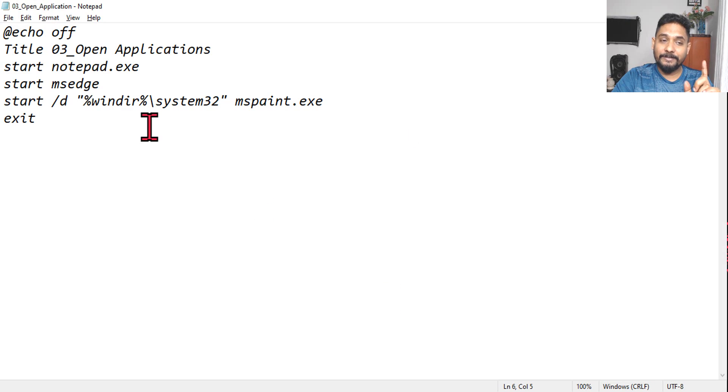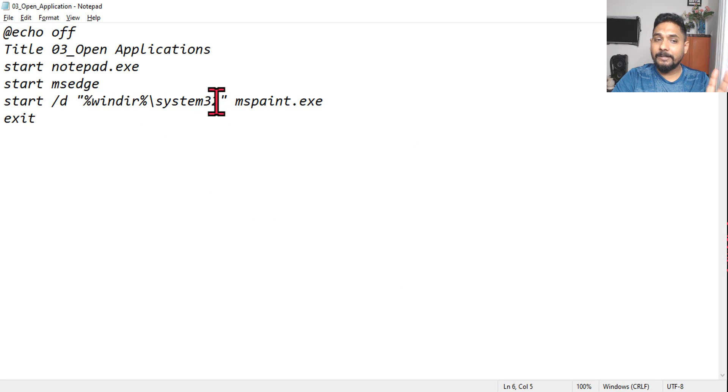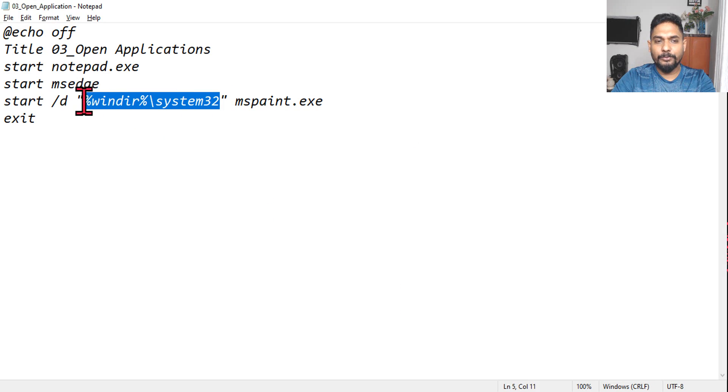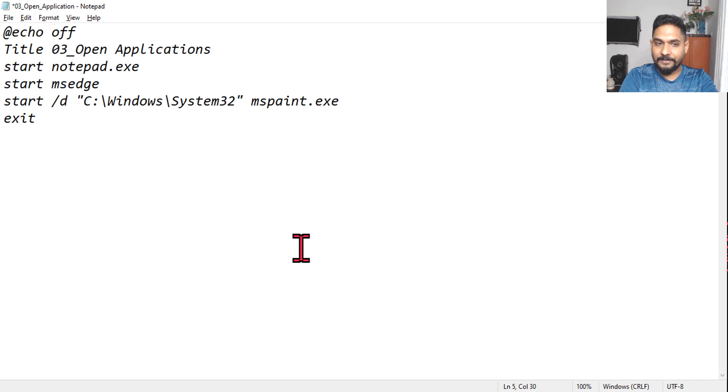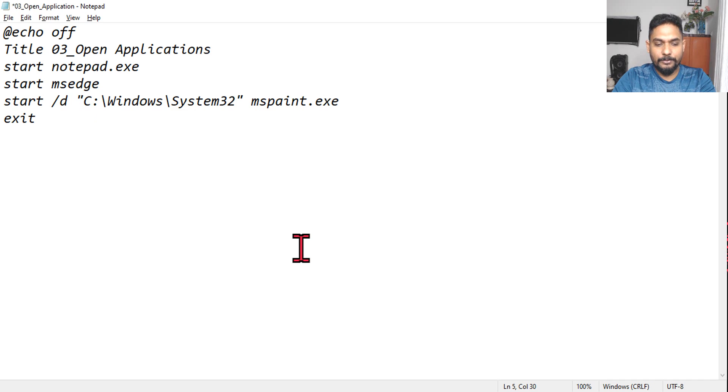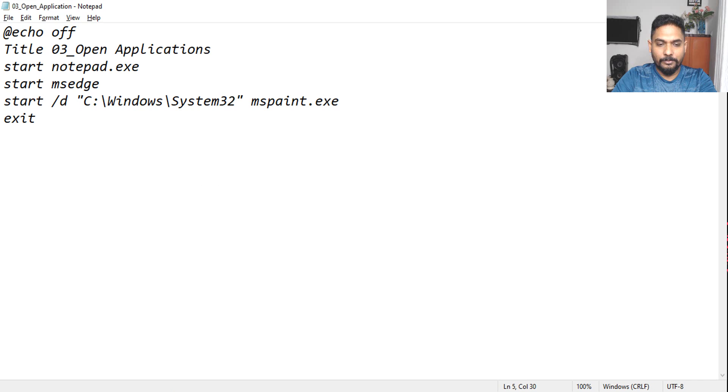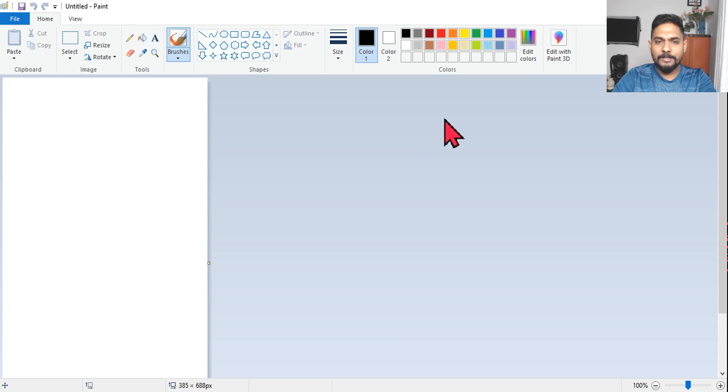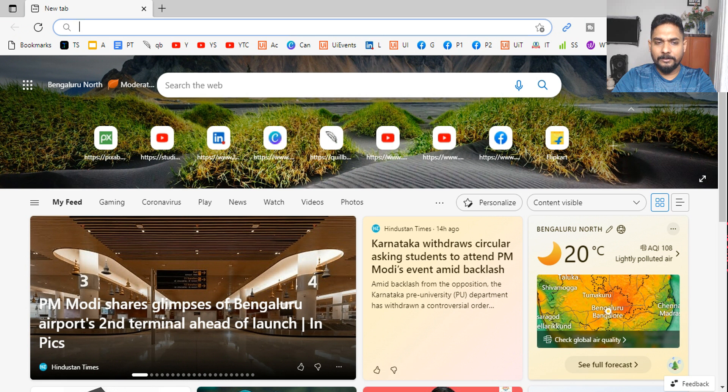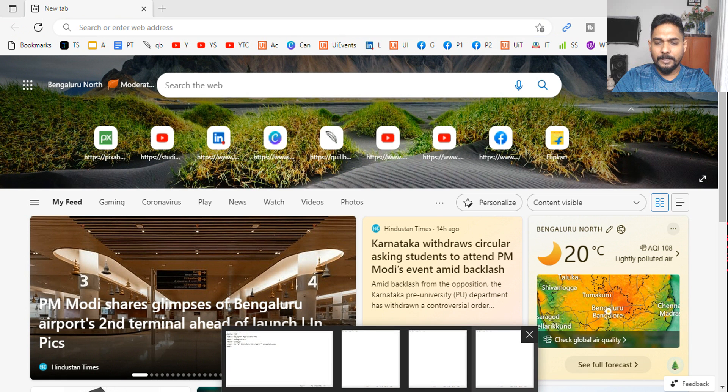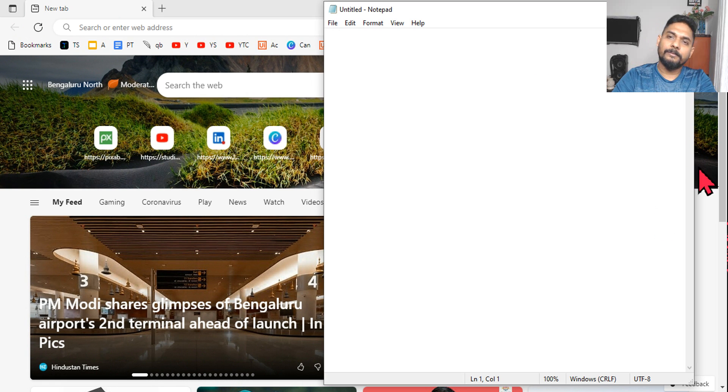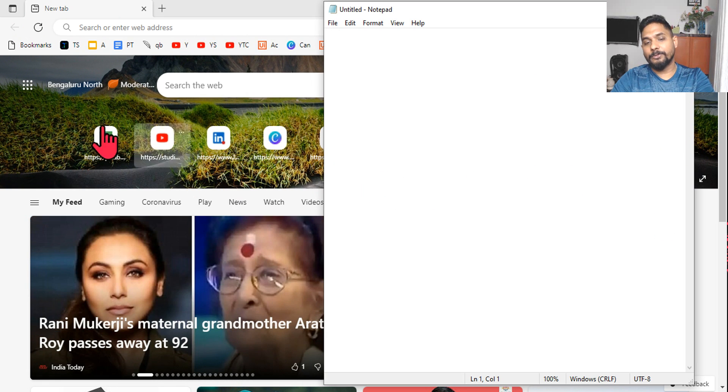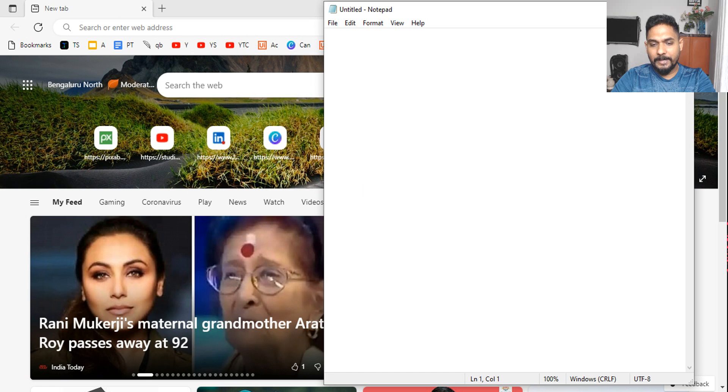If that happens, what you do, you put the fully qualified address. C drive Windows system 32. This is also going to work. So let me save and run it. So you can see paint has come, edge has opened, and then notepad also has opened. Okay, pretty simple code.